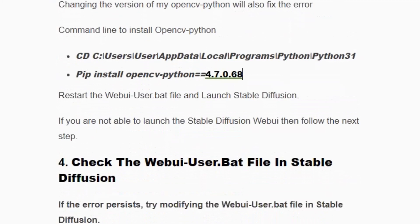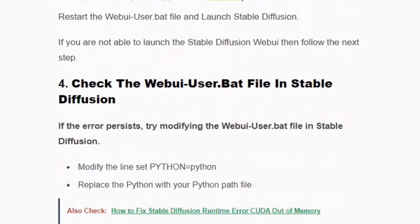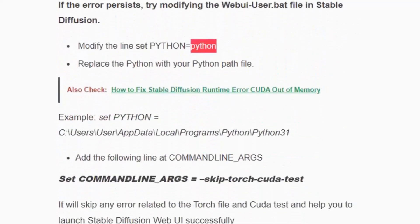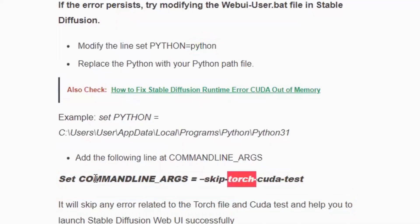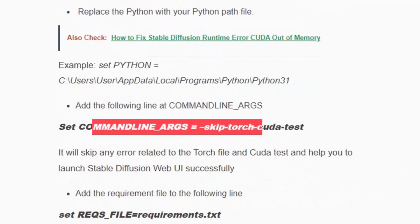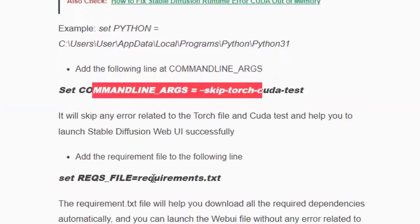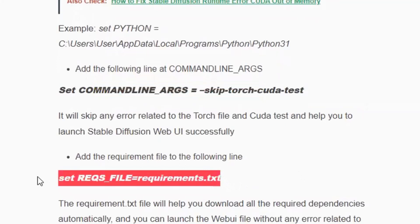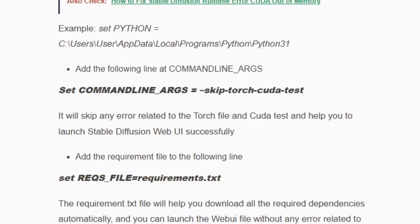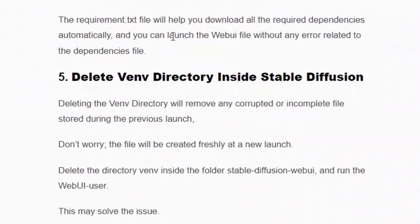If the error persists, follow solution number four: you need to change the user.bat file. Open your user.bat file and check the line that reads python=python, where you have to replace the folder path with just python. Then add the command line argument — if an error occurs because of a charge file, adding this argument will skip that error. Second, you need to add the line: REQS_FILE=requirements.txt. By adding this line, Stable Diffusion will automatically install the required files and dependencies. If the error occurs due to a missing module or file, it will be eliminated and you can launch your web UI without any error.